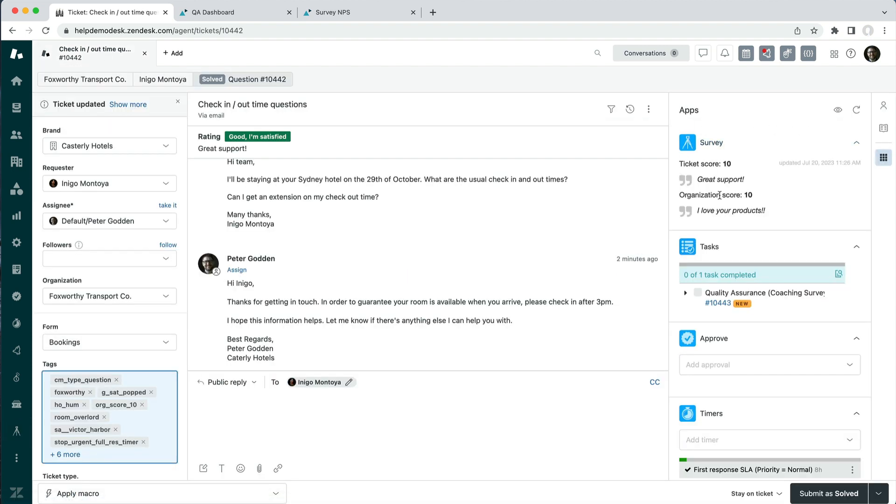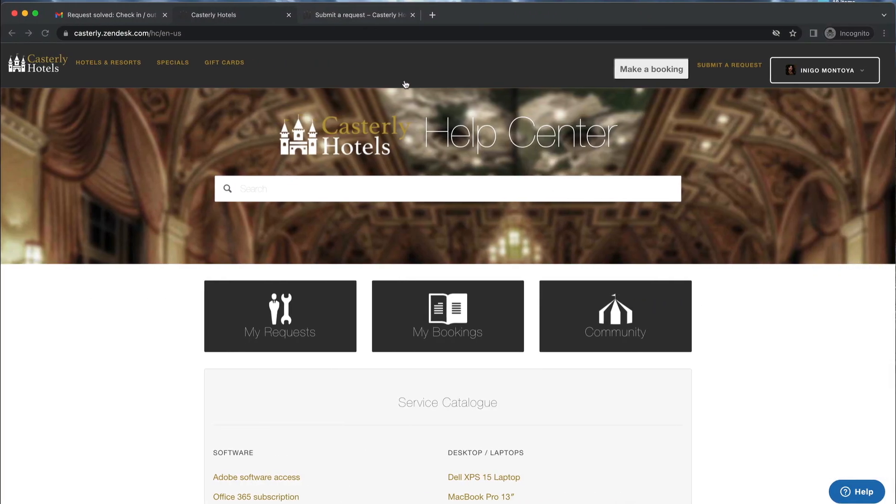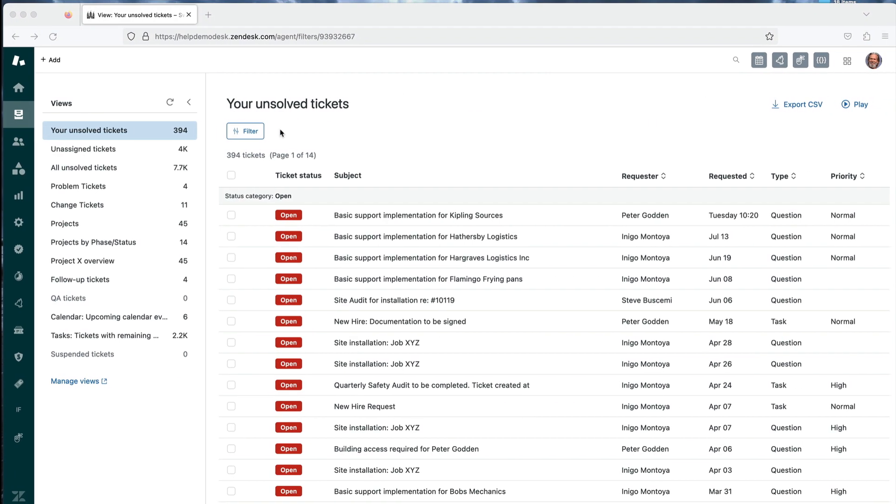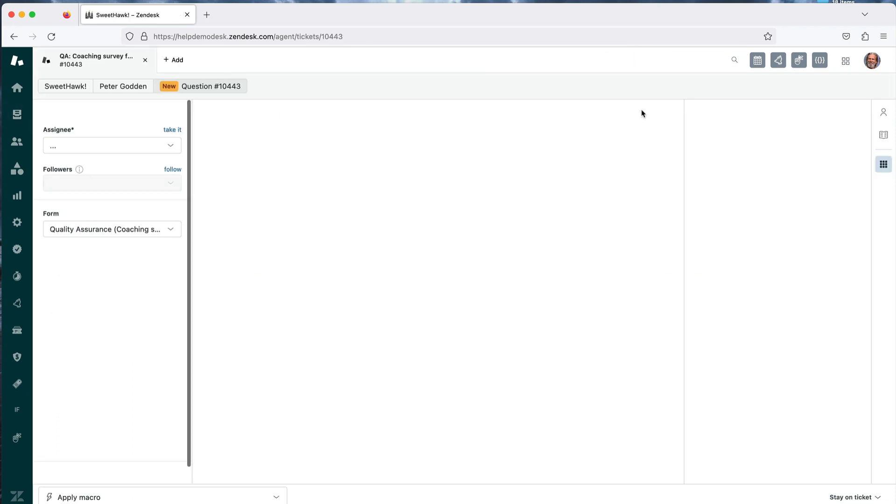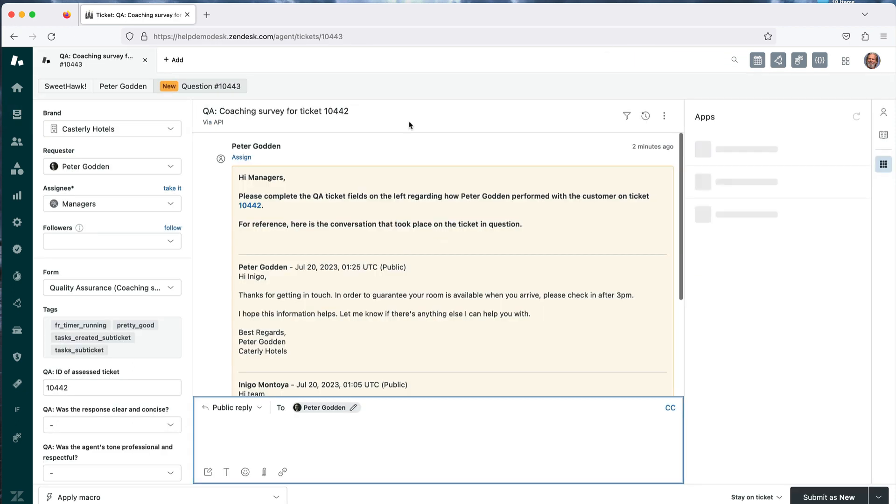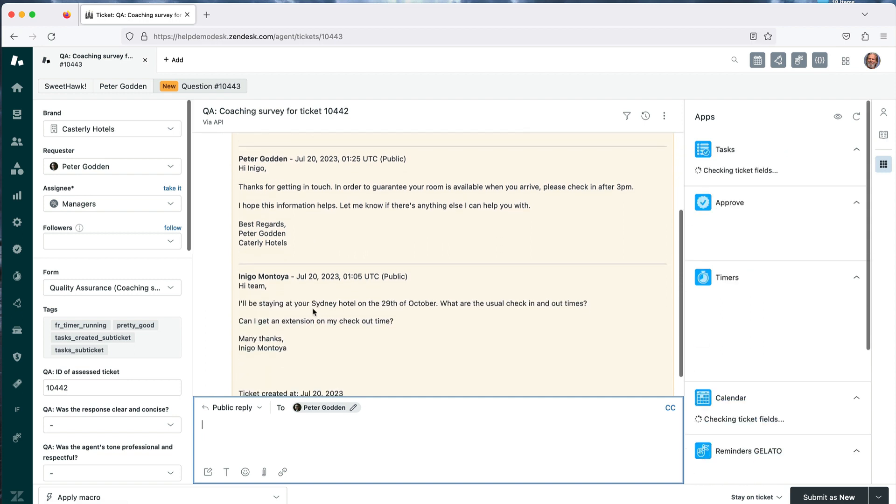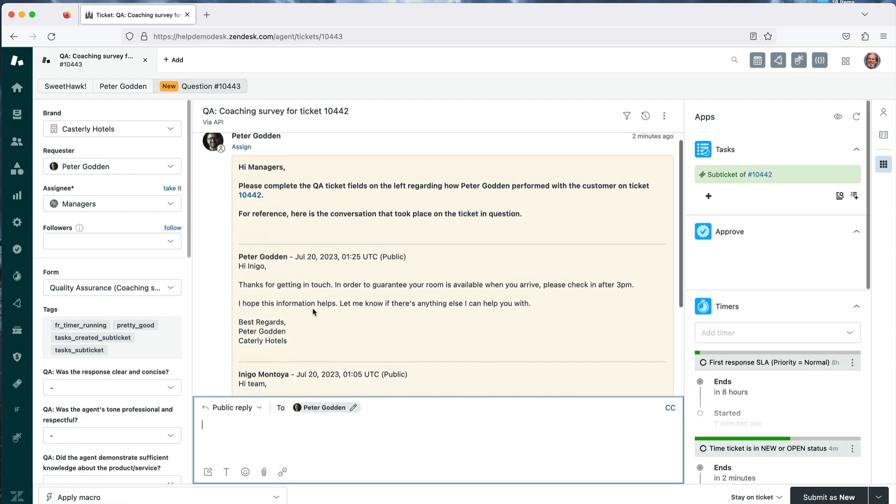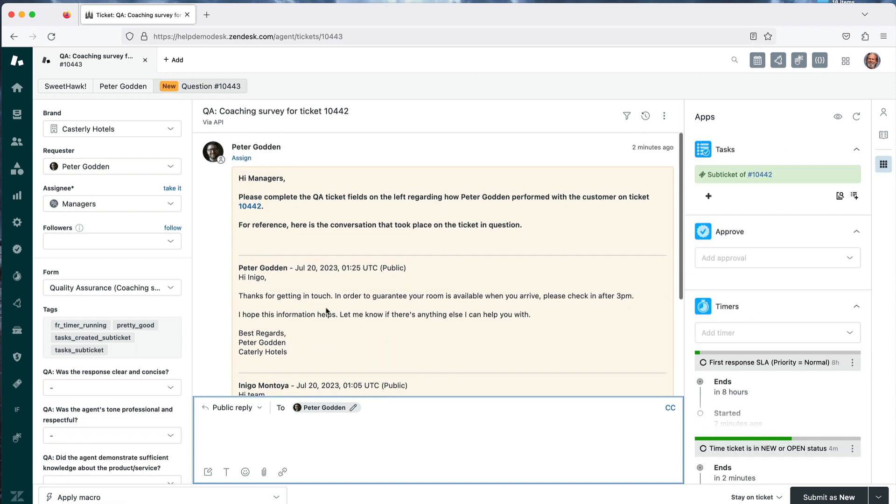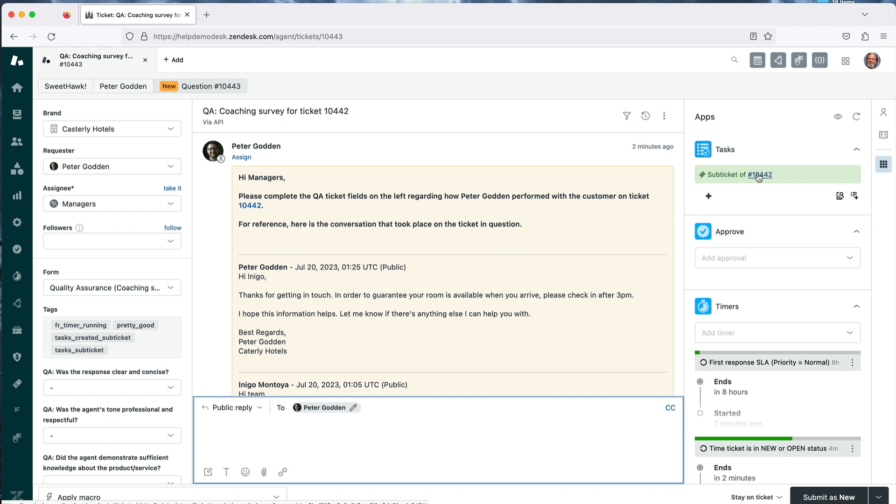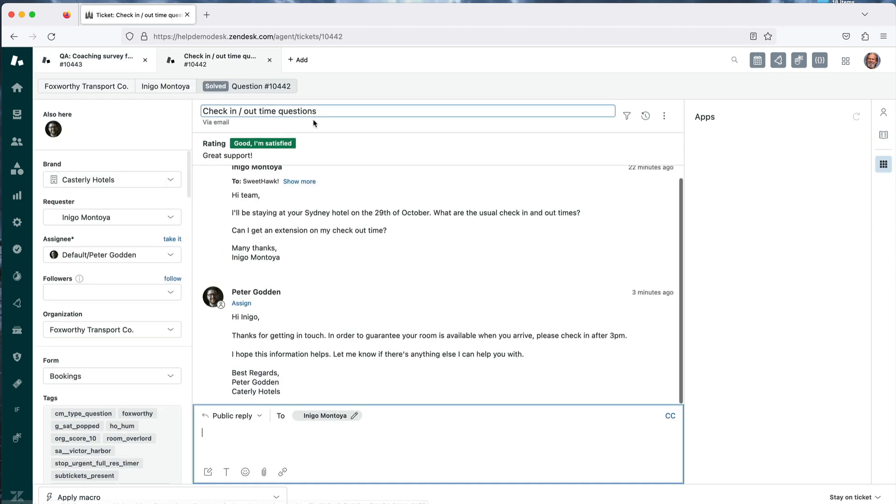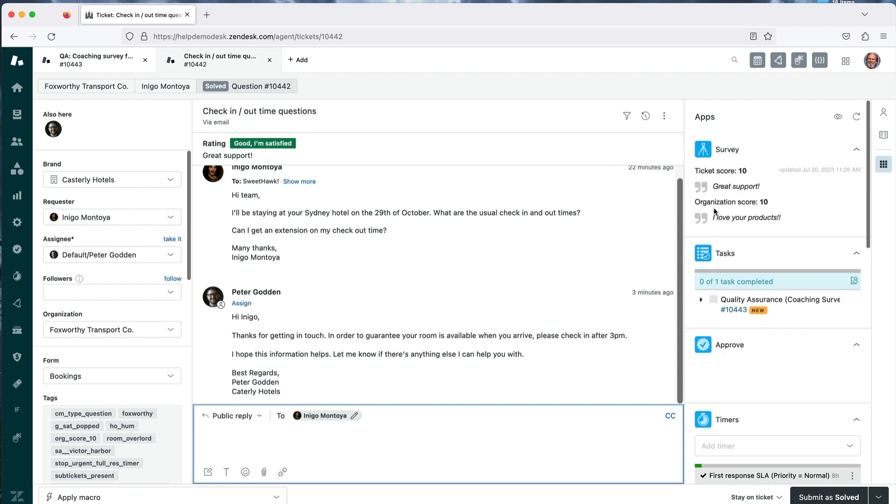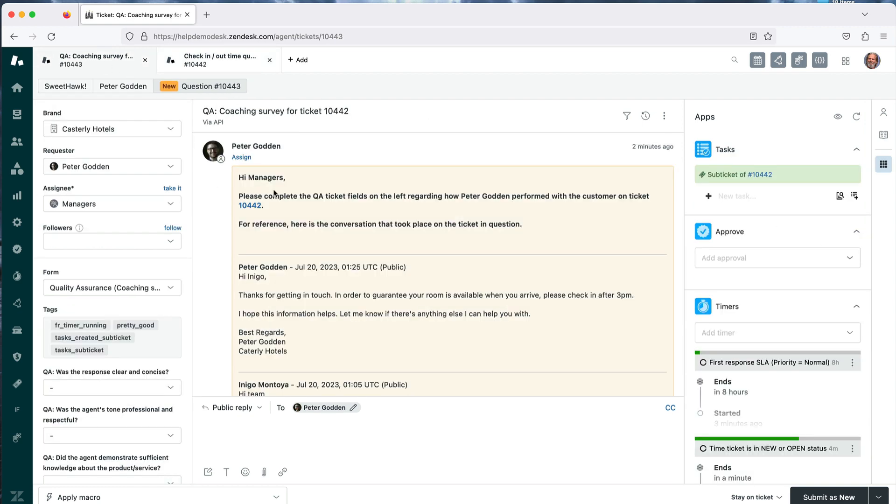So that's from the customer side of things. From a coaching perspective, rather than sending out a survey we can simply spin up a sub ticket using our Tasks app, and this is exactly what happened when we mark the ticket as solved. A sub ticket was created and it was assigned over to the manager's team. So from a manager's perspective, if we jump over here, we'll pretend we're a manager that's been assigned this ticket. We'll be able to see everything that the agent did on this ticket, the entire conversation.